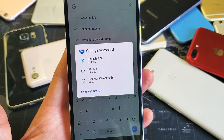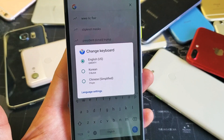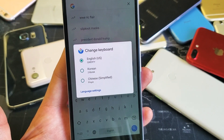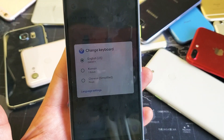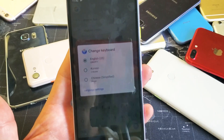So you have a Google Pixel 3a or 3a XL. I'm going to show you how to add multiple languages to the keyboard and how to switch between them on the fly.